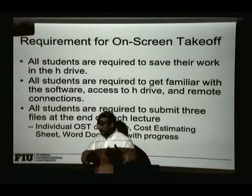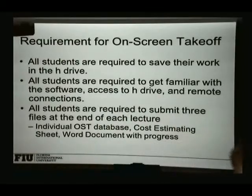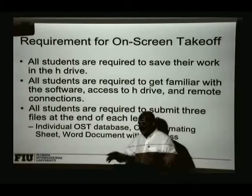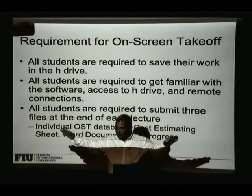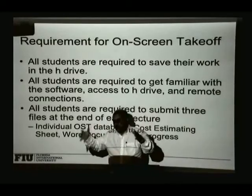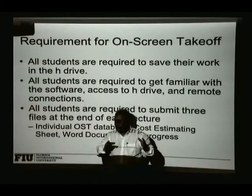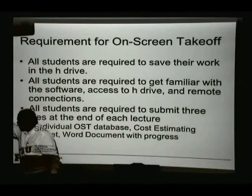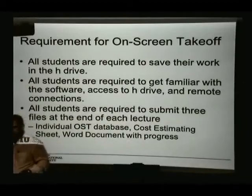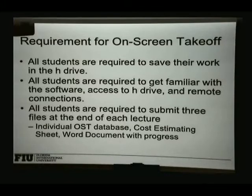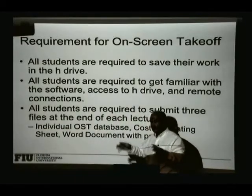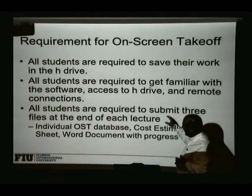The on-screen takeoff database is the result of the work you've done with the drawings using on-screen takeoff. For example, let's say we're using the software to count how many tables are in this classroom. You open the drawing and click through each one — maybe you count 17, someone else counts 15, another counts 18. When you submit those files, I open them and can see exactly what you did: which ones you missed, which ones you counted twice. That's how I will grade your work.